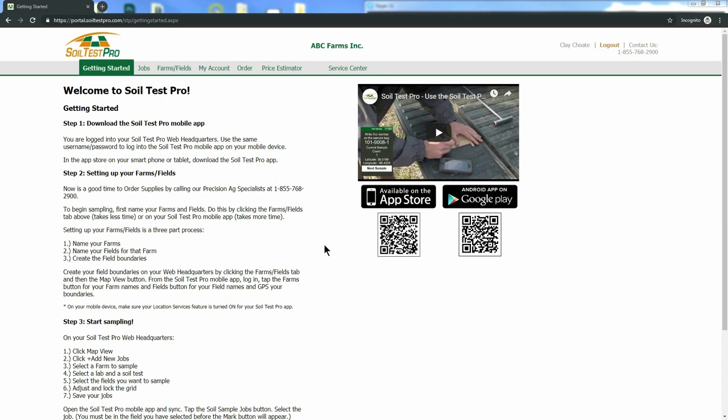There are three steps to adding a new farm and field to your SoilTestPro system. One, name your farm. Two, name your field. And three, draw the boundary for that field.